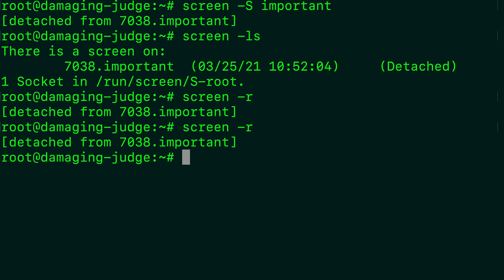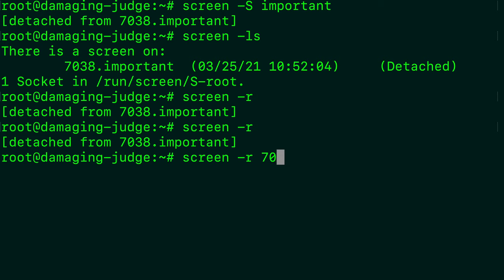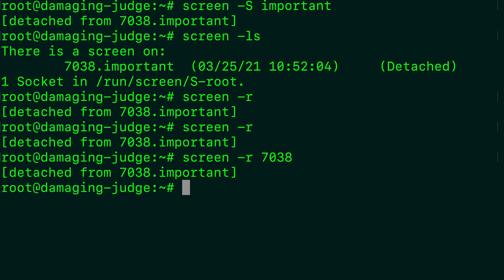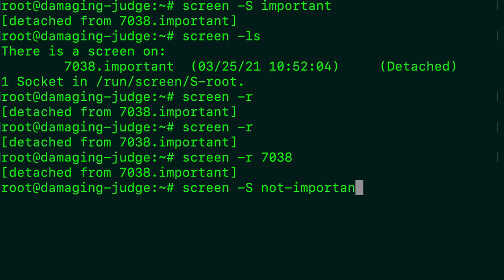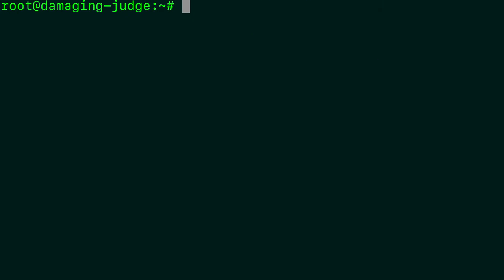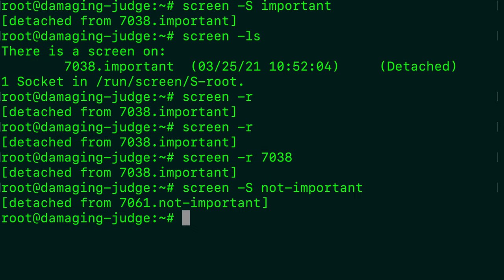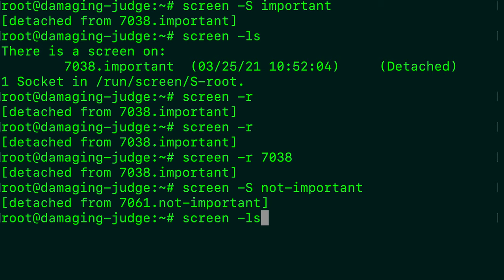So now what happens if you have multiple screens? Well, you can specify a number, which is this number right here. So 7038. Hitting enter. And it's going to open that one. So we can try that out by creating two screens. So we'll say screen hyphen S, not important. And now this one, we're going to do something that's totally not important here. So we'll just do something really silly. All right. So we got that there. Let's exit that screen. And now when we say screen LS with the hyphen there, we hit enter. And we have a few screens here.